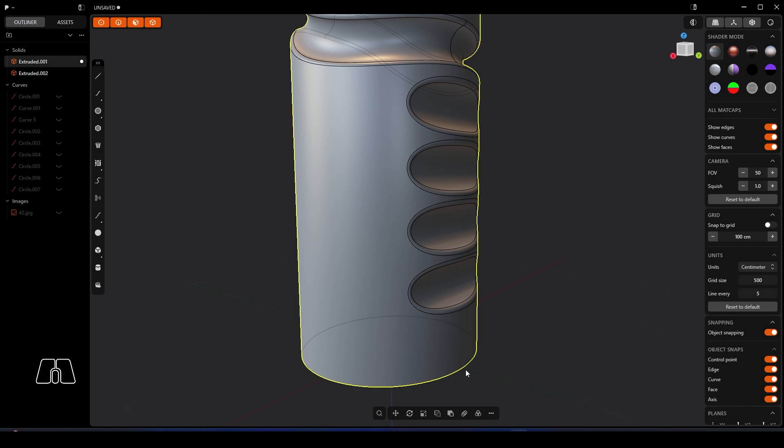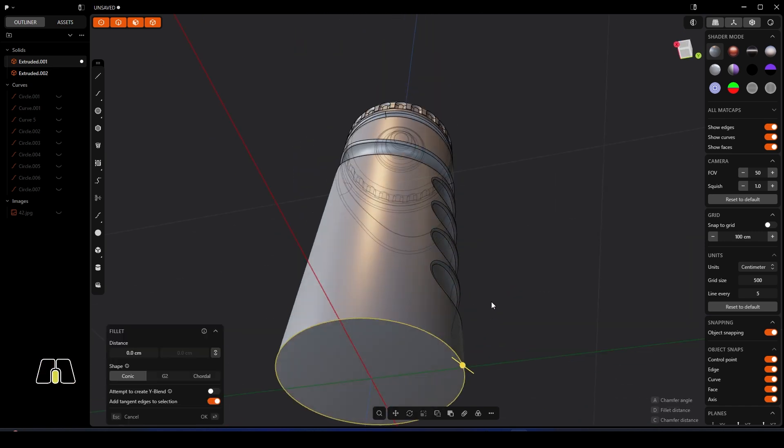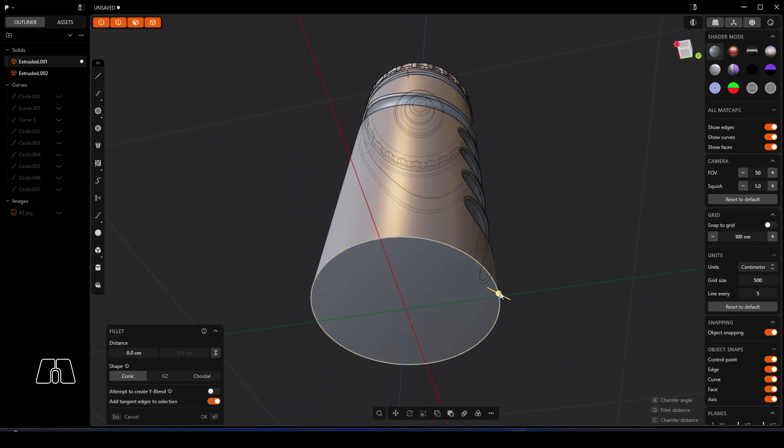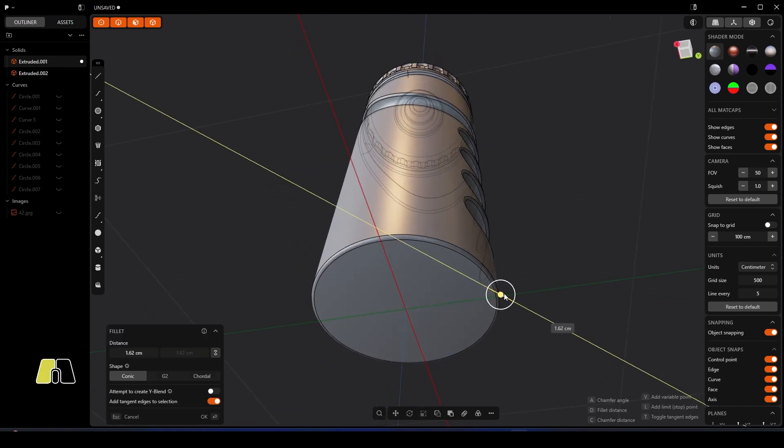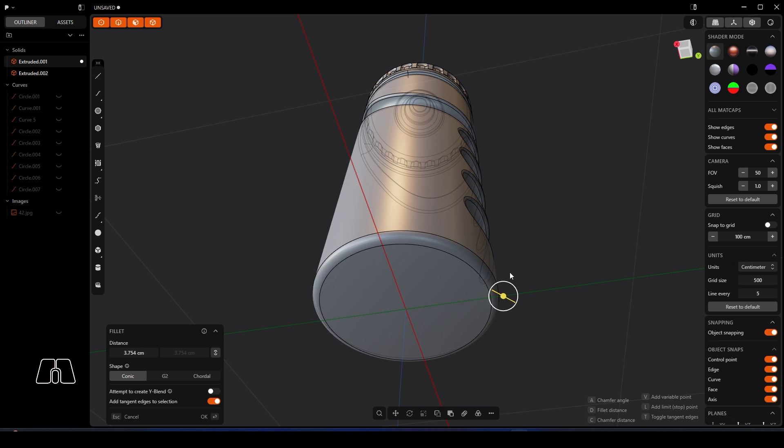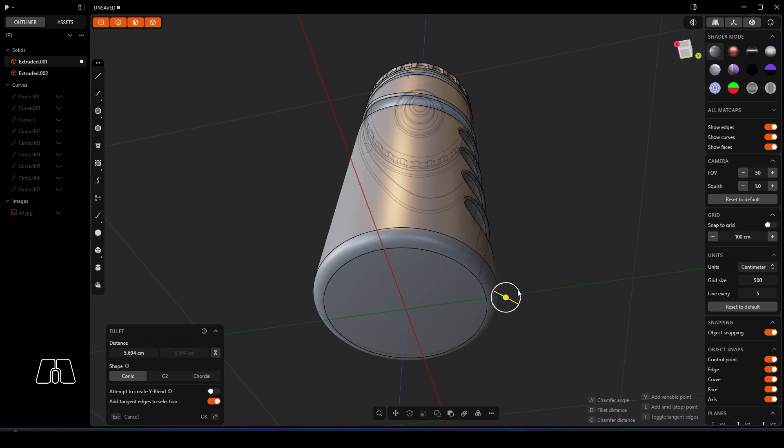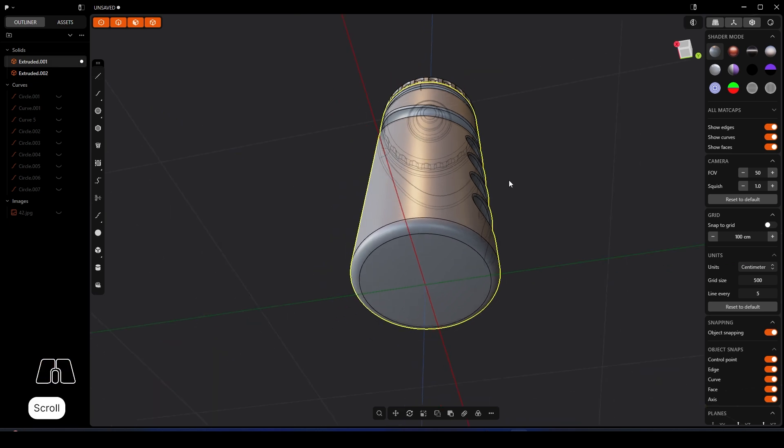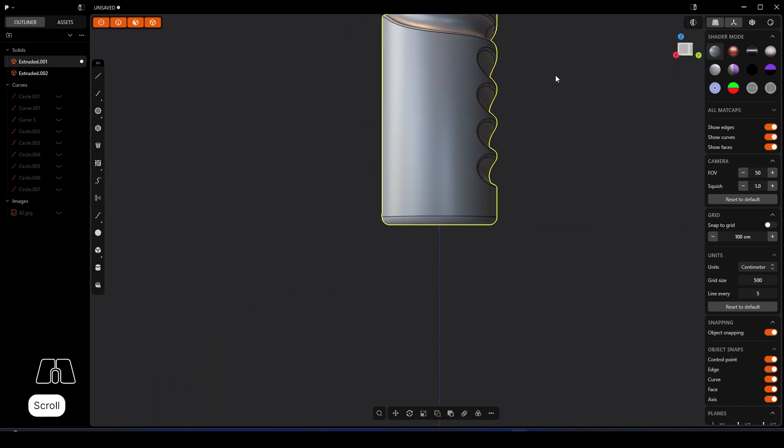I think like that's quite nice. And then for the bottom, you know, you can give that nice fillet as well, maybe perhaps make it a little bit larger.